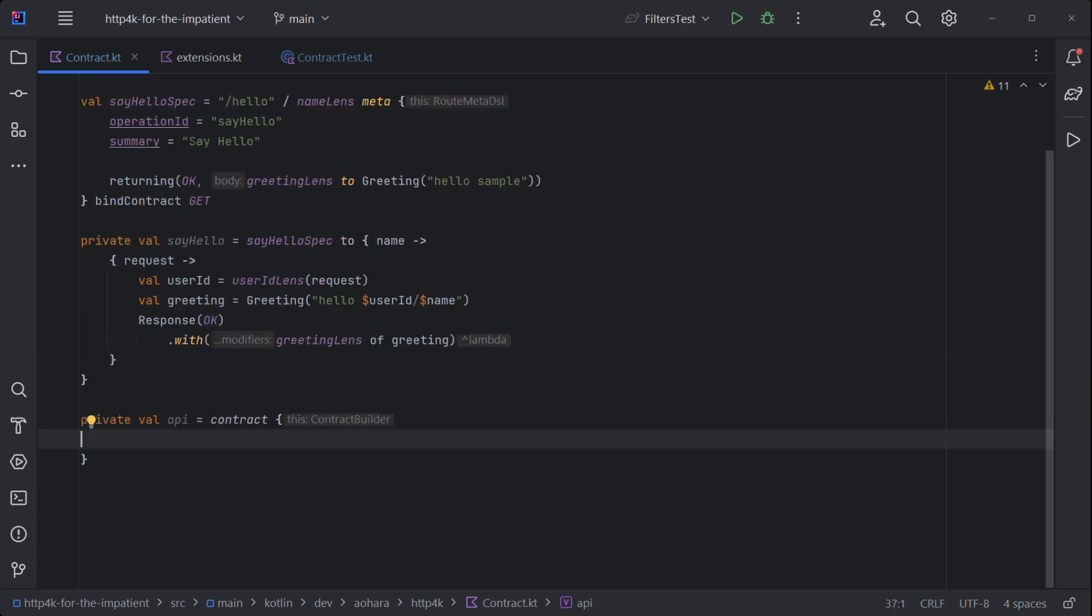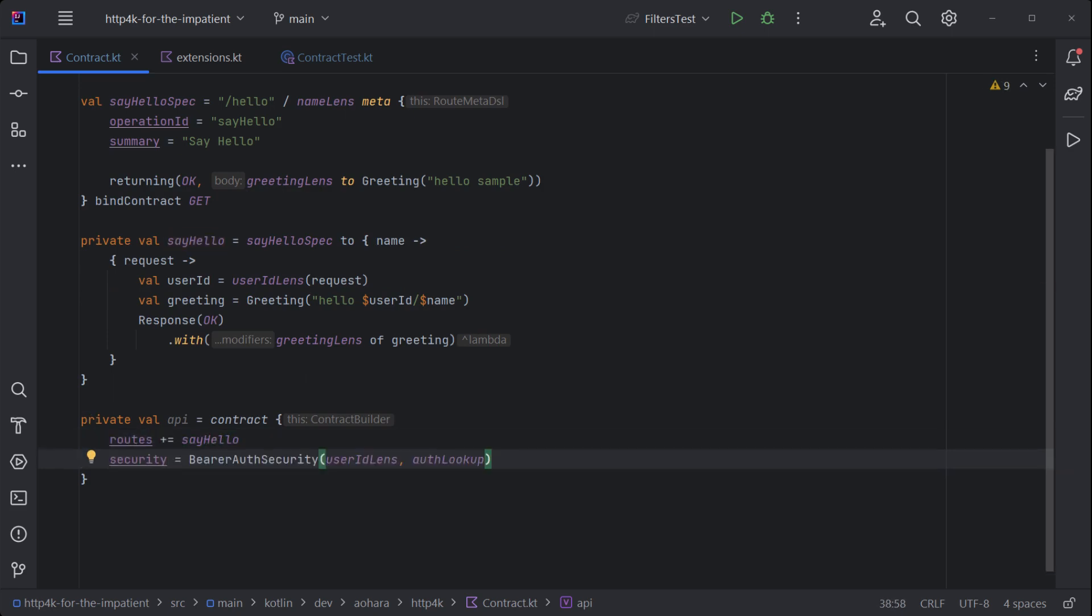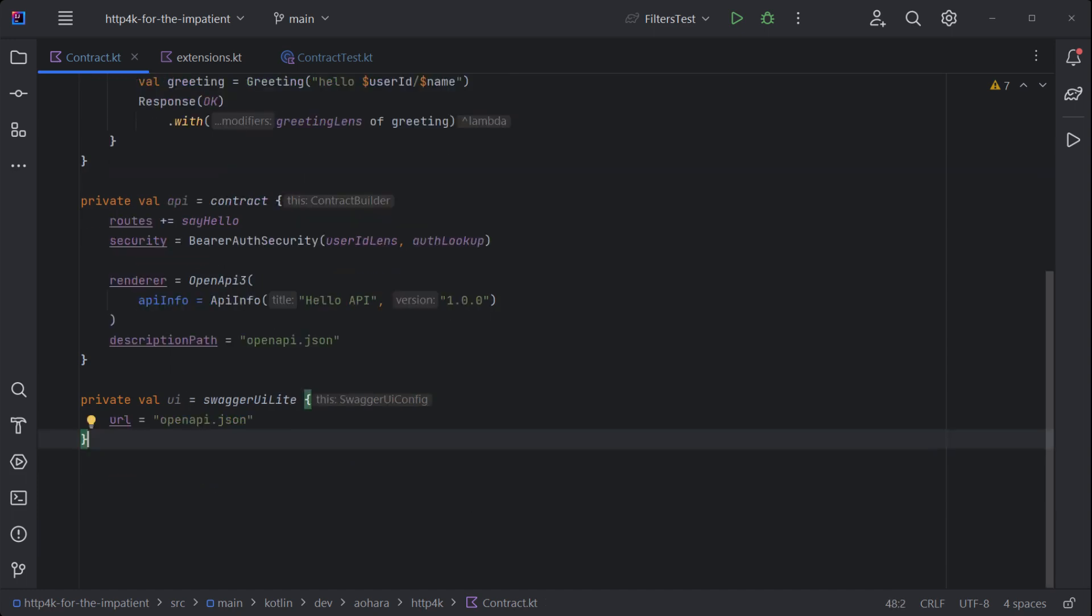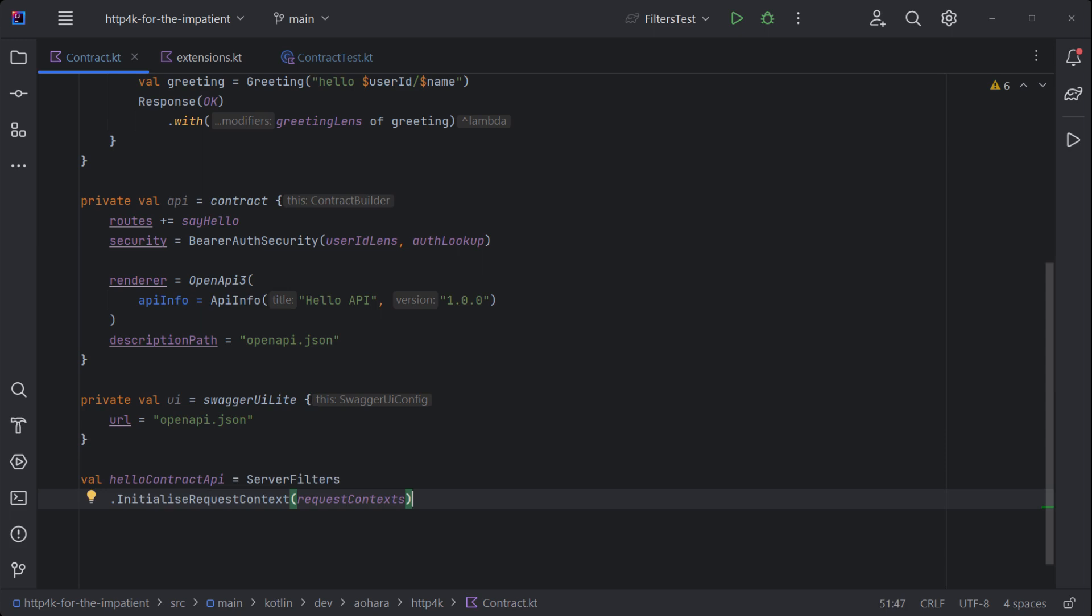To assemble it into an HTTP handler, open a contract builder and add the route. Add a security provider to protect the API and include it in the specification. Register the OpenAPI renderer and set the output path. Next, choose one of the available UIs and point it to the specification.